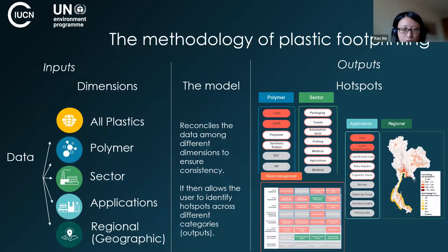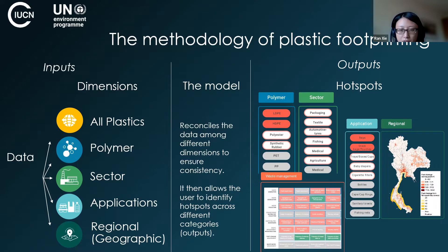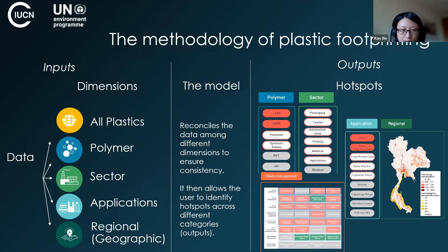To establish your baseline across the five categories — also called dimensions — users need to collect relevant data and run through a modeling process to reconcile different, often conflicting, data sources. The guidance uses mass balance to reconcile all information and yield a coherent, standardized baseline assessment result.